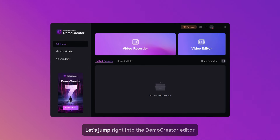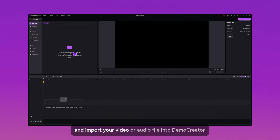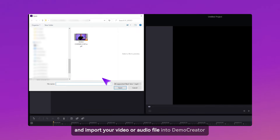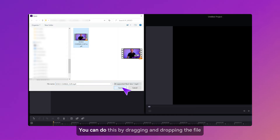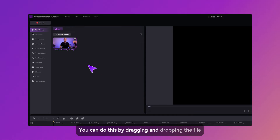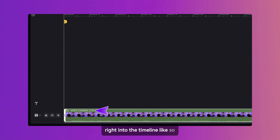First up, let's jump right into the Demo Creator editor and import your video or audio file into Demo Creator. You can do this by dragging and dropping the file right into the timeline, like so.